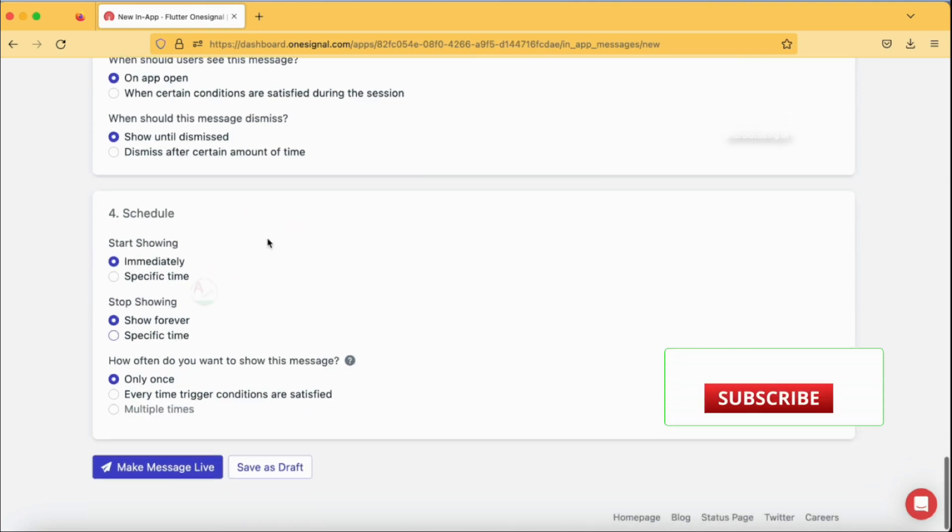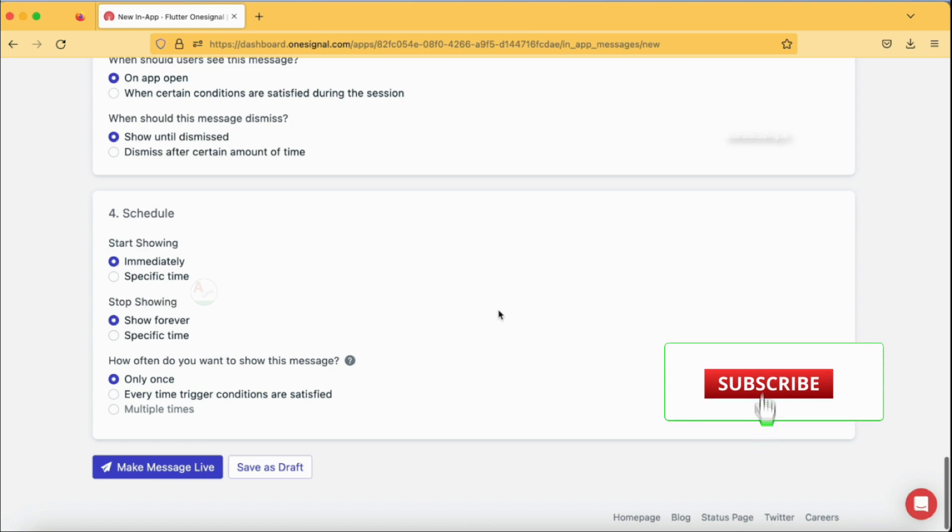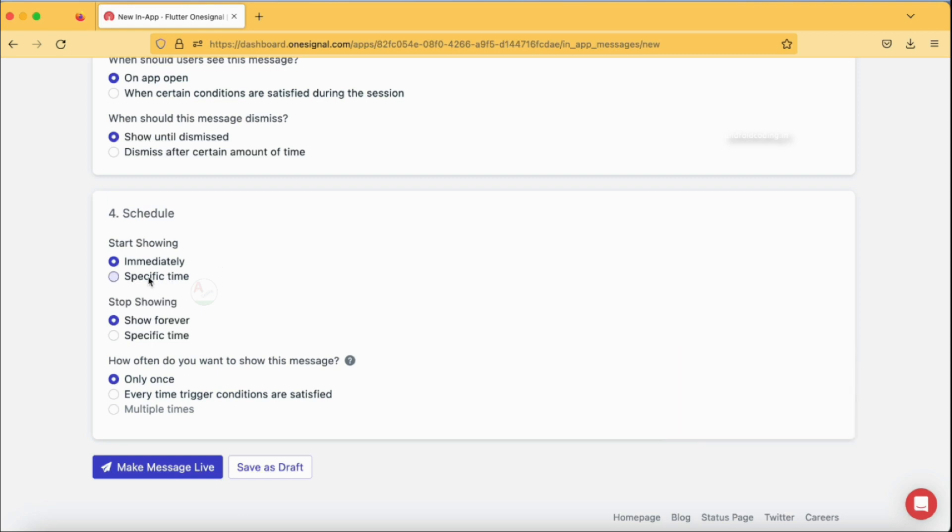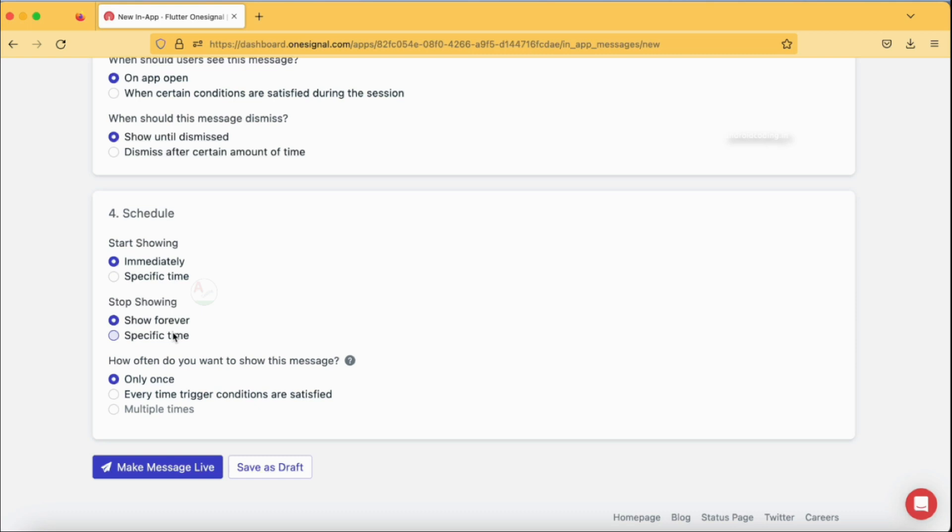These are all the schedule options. Now I just want my message to go immediately, and you can also specify some time. Sometimes there will be offers in your application, so you can specify the time exactly like 12 o'clock in the midnight when you're going to start this particular offer. In those scenarios you can specify specific time here. You also have stop showing time here, so if you want the offer or the in-app message to be displayed only for one day or two days or within a time range, you can specify them accordingly here.